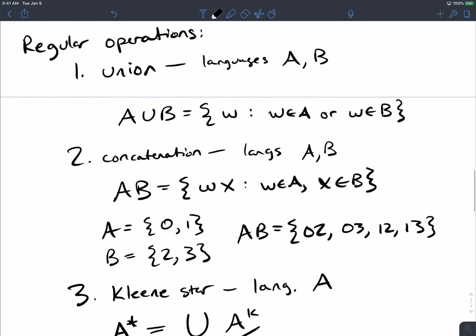So what are the regular operations? Union, concatenation, and star. So if I say regular operations, would I ever mean anything else? No, it really is union, concatenation, and star.